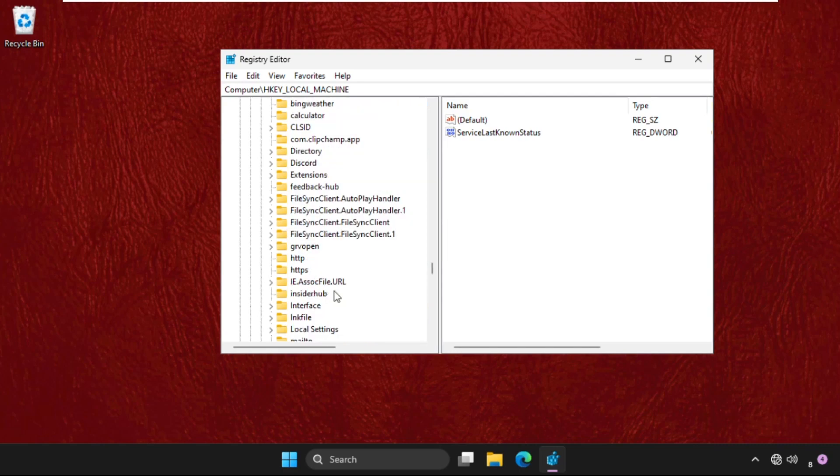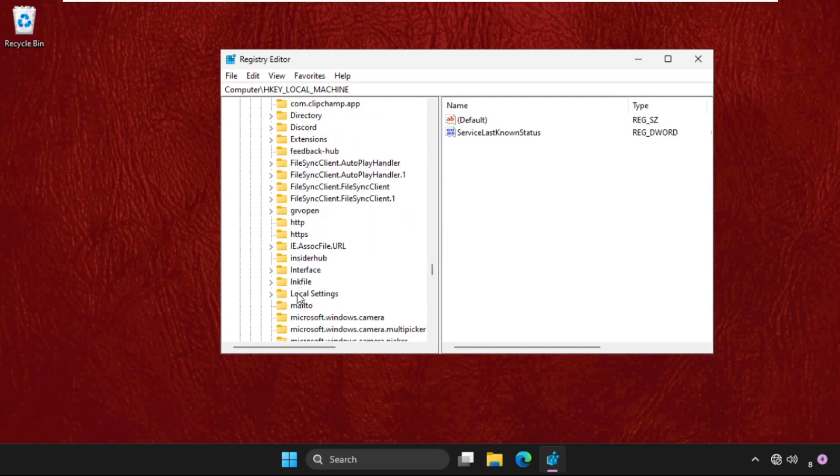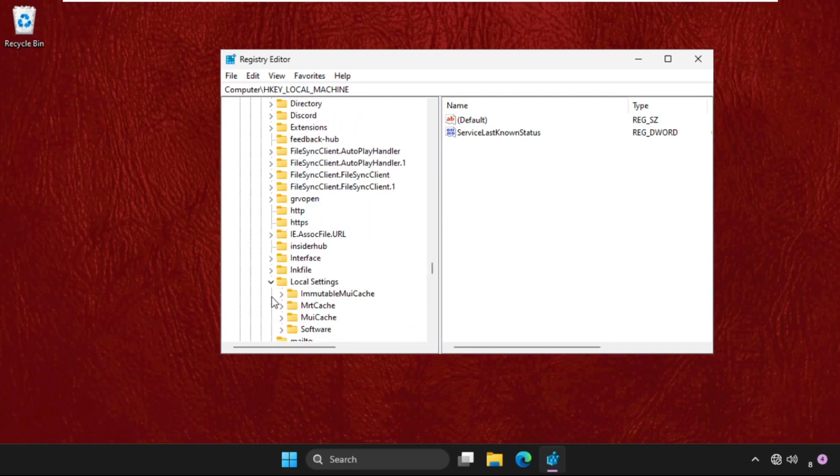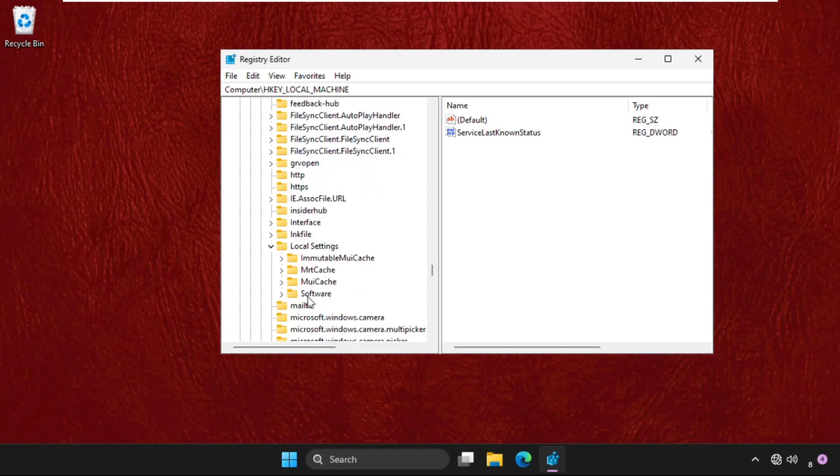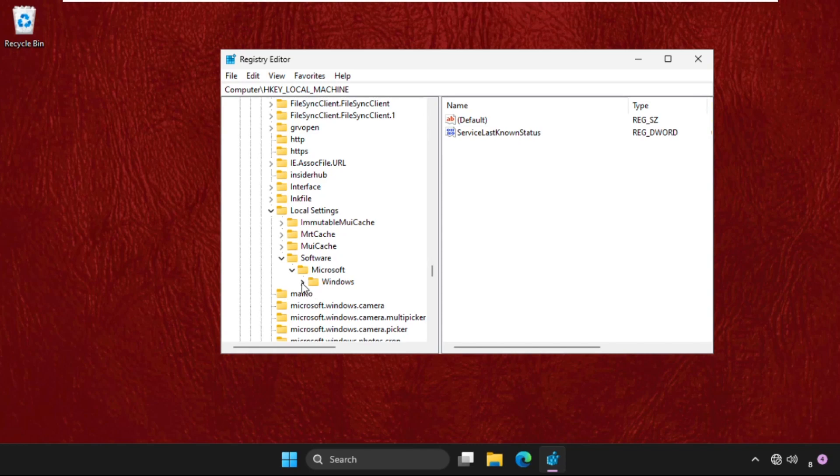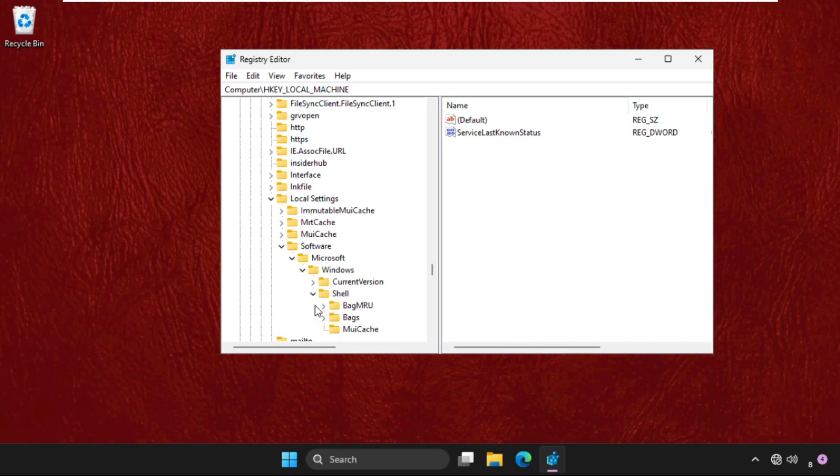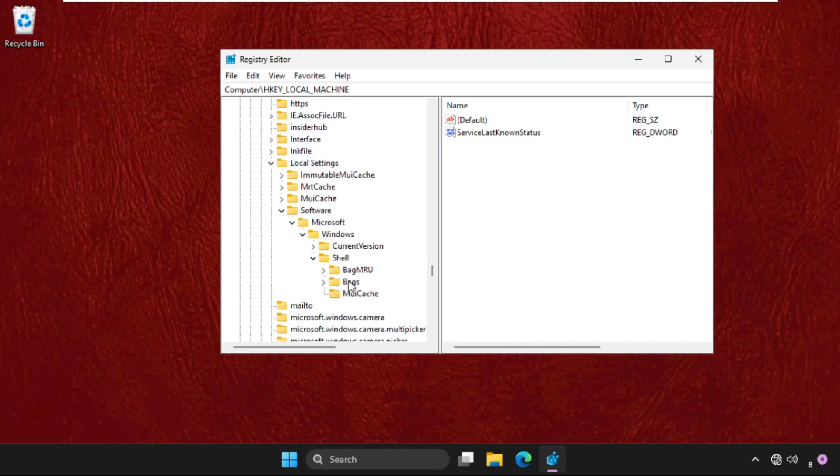In the Local Settings, we need to expand Software folder, then expand Microsoft folder, and then expand Windows folder. Here we need to expand the Shell folder.